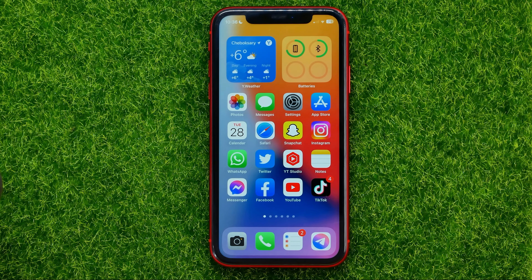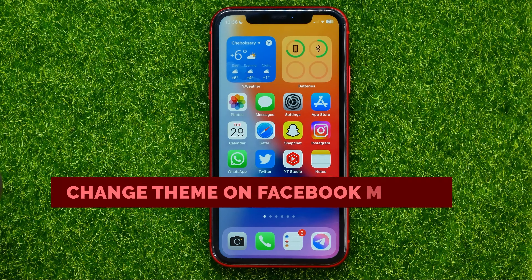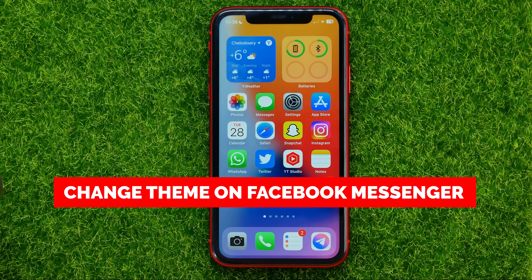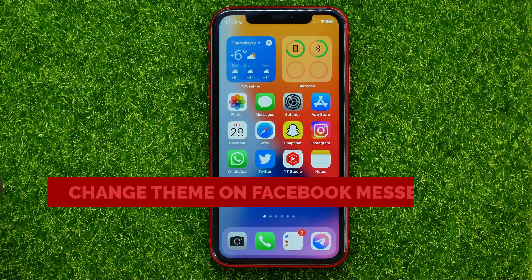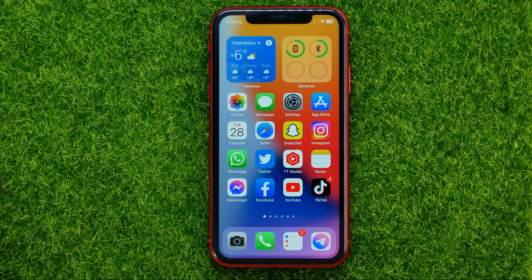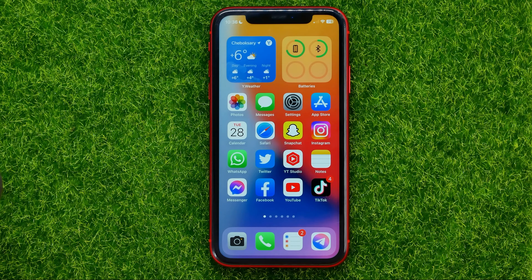In this video I'm going to show you how you can easily change the theme on Facebook Messenger. Be sure to watch the video to the very end so you don't make any mistakes, and of course don't forget to like this video and subscribe to my channel.